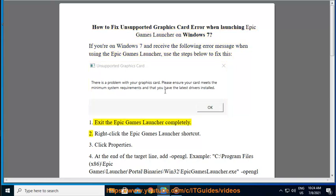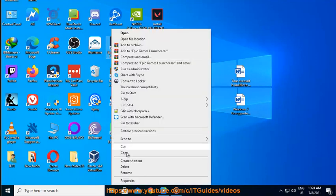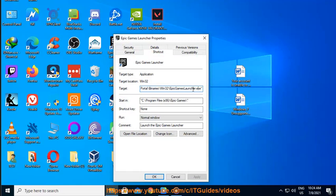Step 1: Exit the Epic Games Launcher completely. Step 2: Right-click the Epic Games Launcher shortcut. Step 3: Click Properties. Step 4: At the end of the target line, add OpenGL.